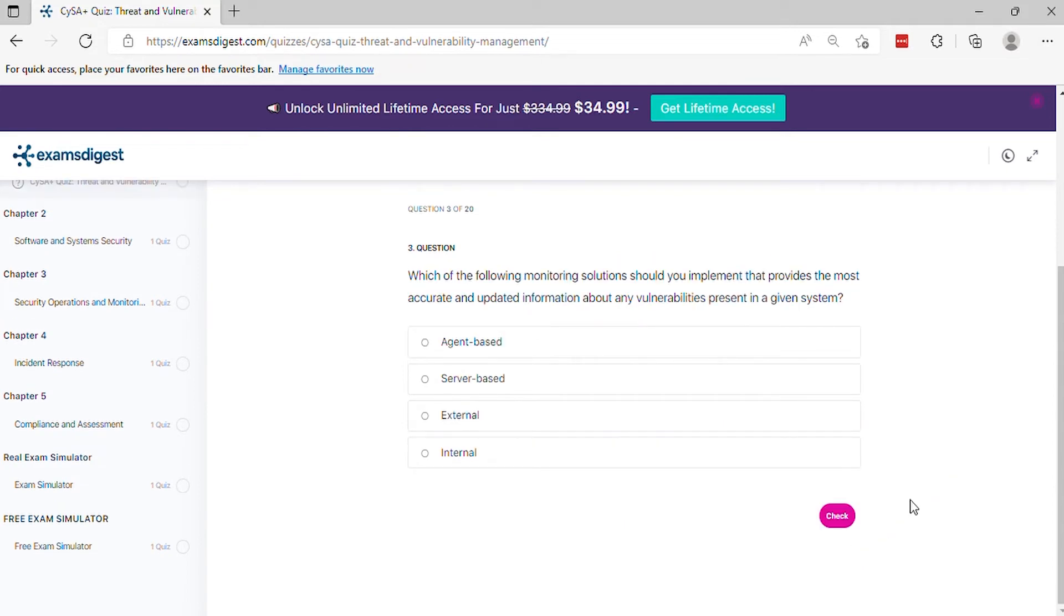Question 3: Which of the following monitoring solutions should you implement that provides the most accurate and updated information about any vulnerabilities present in a given system?